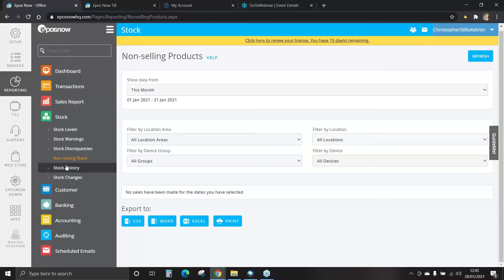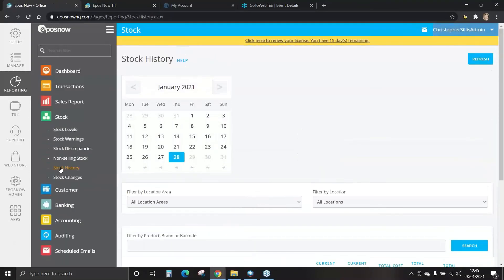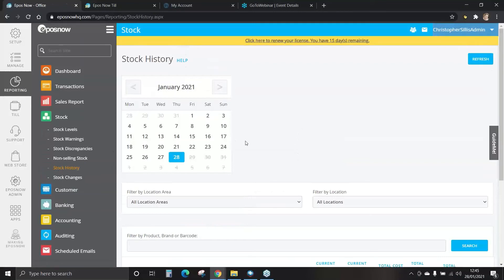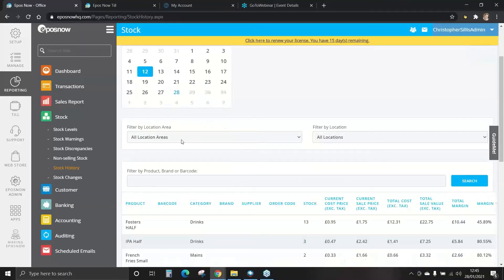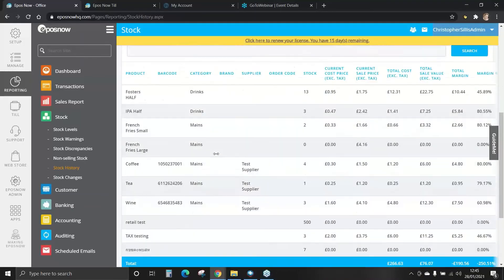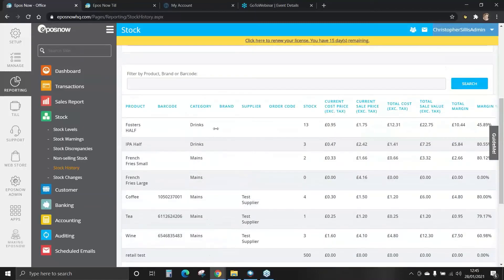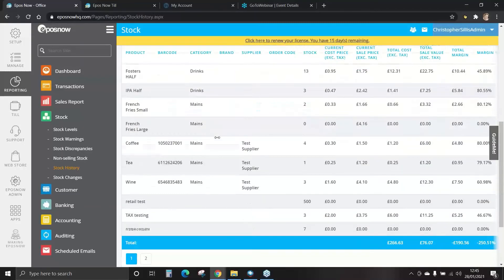And finally, stock history. You can view stock levels from a historic date; however, please bear in mind this is only available for up to one year. You can select the previous date, select the location, and view your historic stock levels.